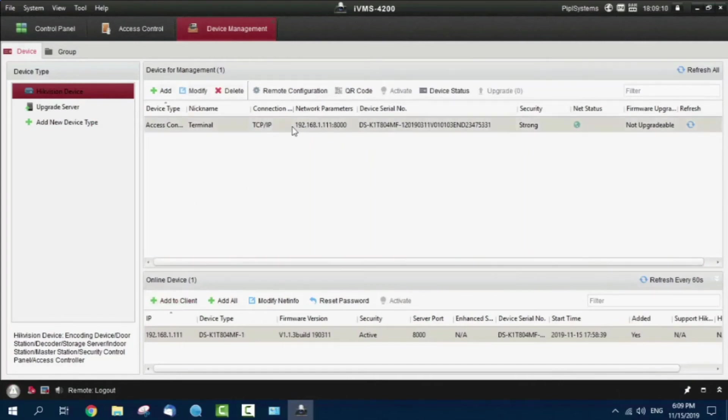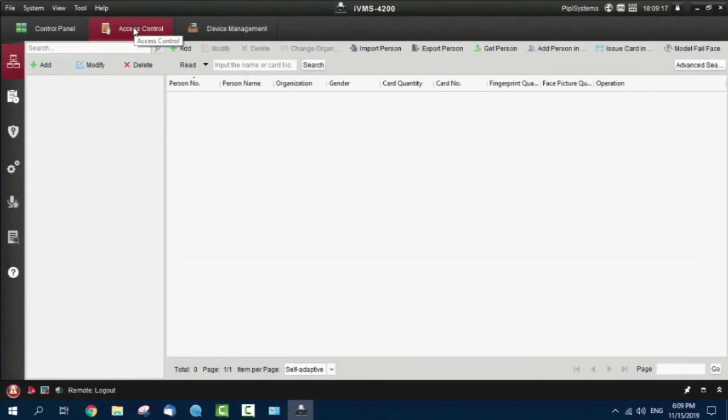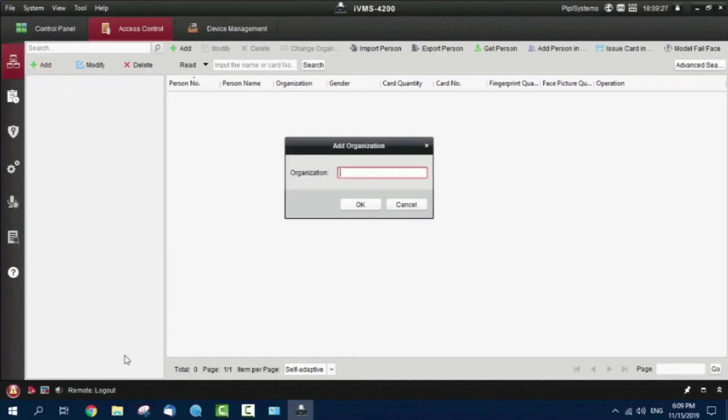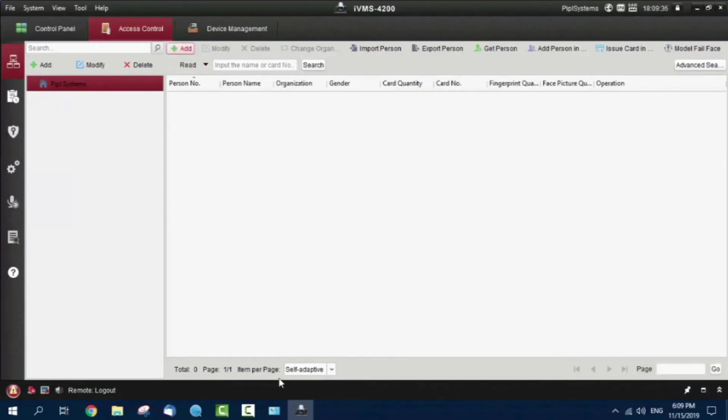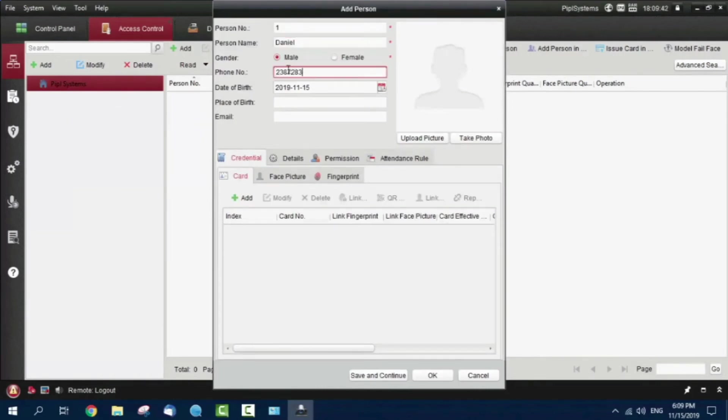After we've added this in the device management tab, we're going to access control. This is the first step: company, person, card, and other stuff. What we do is add a company organization, which is IPIL Systems, and OK. Now I add a person. That would be me. Person number is one, name is Daniel, and here I'll add a card.